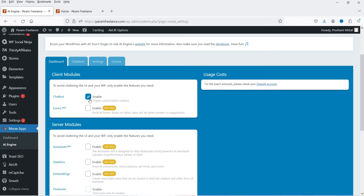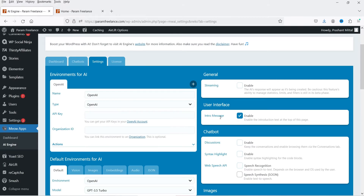Let's go to Settings first. We need to connect ChatGPT with your chatbot, and for that we will need an OpenAI API key. The OpenAI API key is not free — you need to pay OpenAI to get the API key. Let's see what the prices are. Go to API key and click on the OpenAI account option.